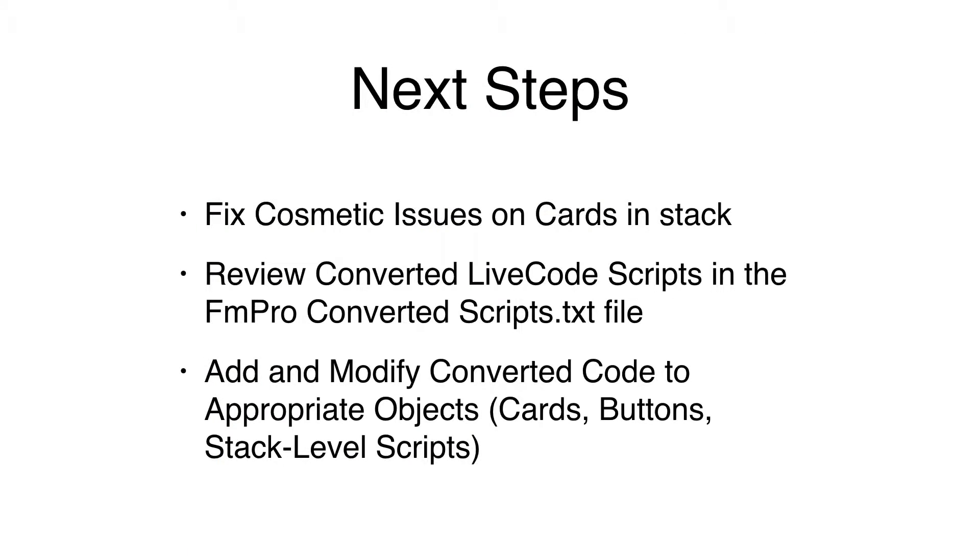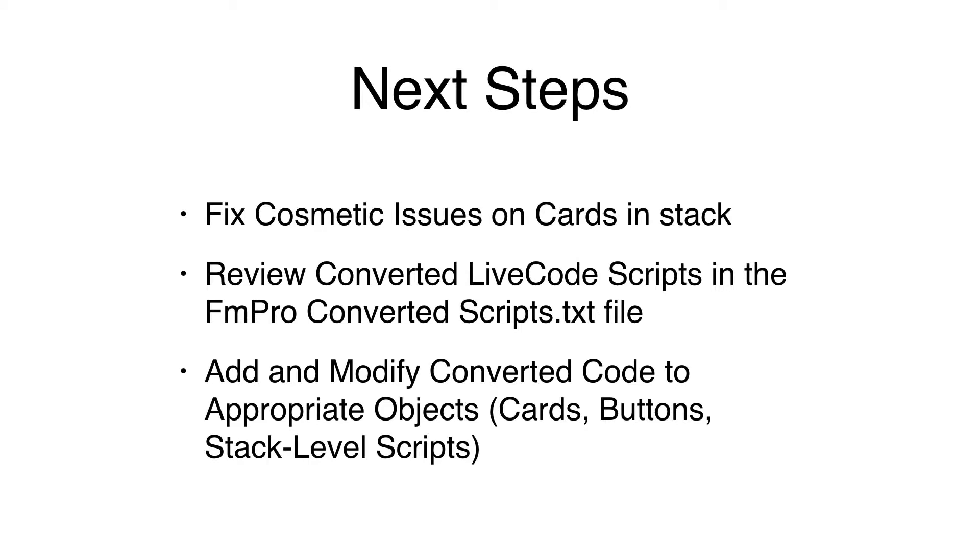The automated building of the new LiveCode stack file is a great start to the conversion process. The remaining steps need to be completed manually. These tasks include fixing cosmetic issues on cards in the stack, reviewing the contents of the FMPro Converted Scripts.txt file, then adding and modifying this code as needed to the appropriate objects within the stack.